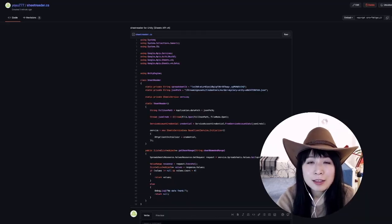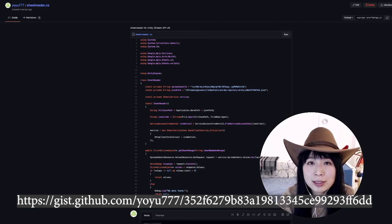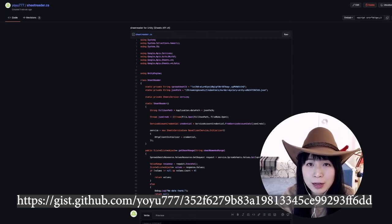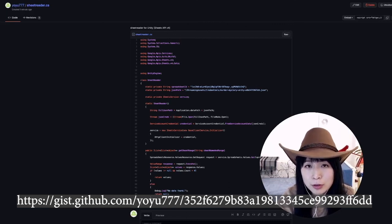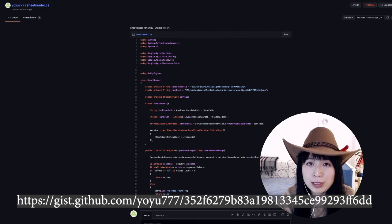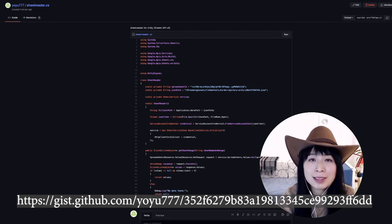And finally, I have uploaded this sheet-reader C# file as a GitHub gist, so you will be able to find the full code sample here. Thank you.